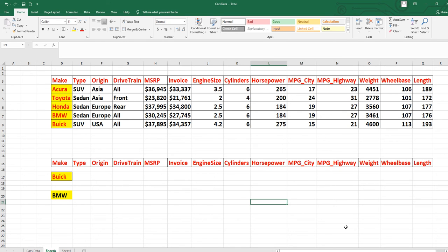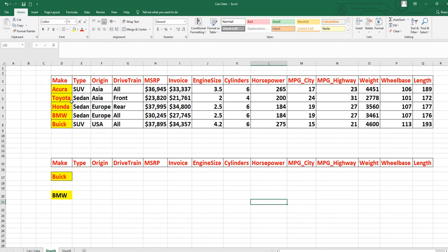In this lesson I will explain the VLOOKUP formula and how it works in Microsoft Excel. This is my data — I have made a very simple table to explain. Even if you have thousands of records, you can apply the same concept. If you want to retrieve a particular item from this data, you can use VLOOKUP.